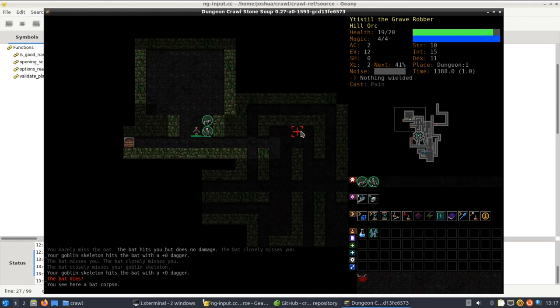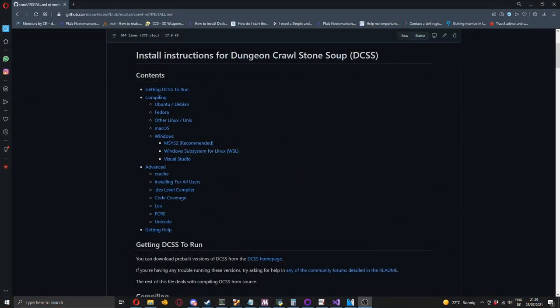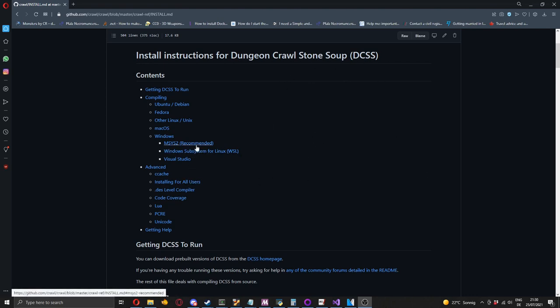Now the issue is that compiling this on Windows is a gigantic pain in the ass. So as you saw on Linux, it goes really easily. But on Windows, not so much. They've got these install instructions here.